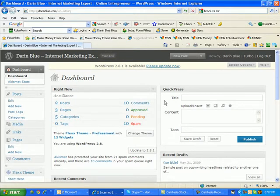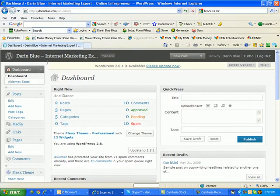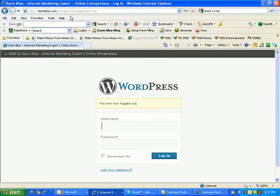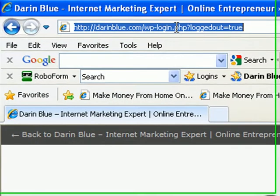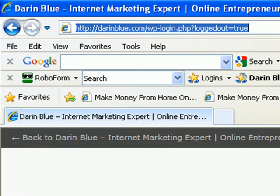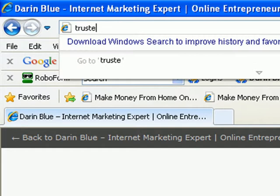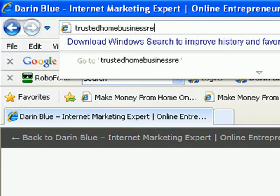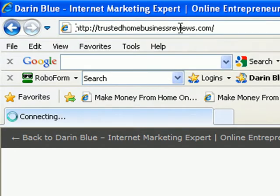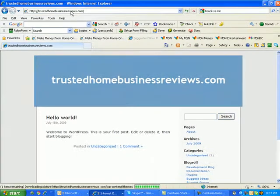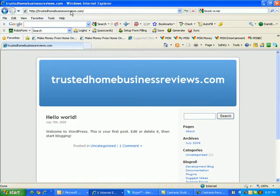Now let me show you again as another example. I'm going to log out and go to another one of my blogs, trustedhomebusinessreviews.com. So here's this blog.